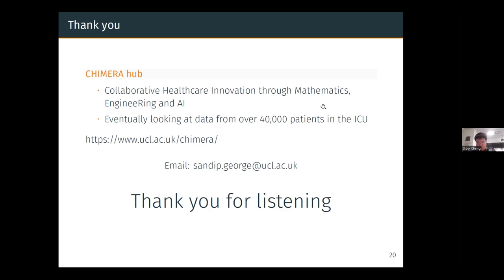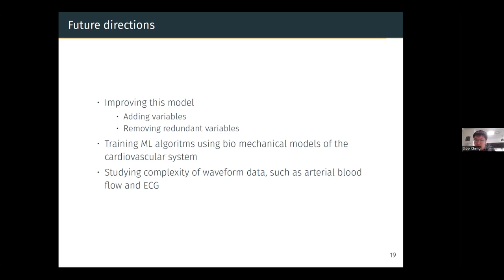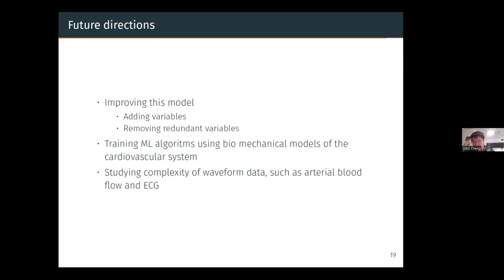Thank you Sandeep for the very nice, clear, and knowledgeable talk. For the audience, if you have any questions you can raise your hands and unmute yourself, or type in the chat and I will read them out. I have a question about dealing with imbalanced data — you mentioned multiplying by N for equal sampling and including N as a trained parameter. Does that mean different methods use different training data?